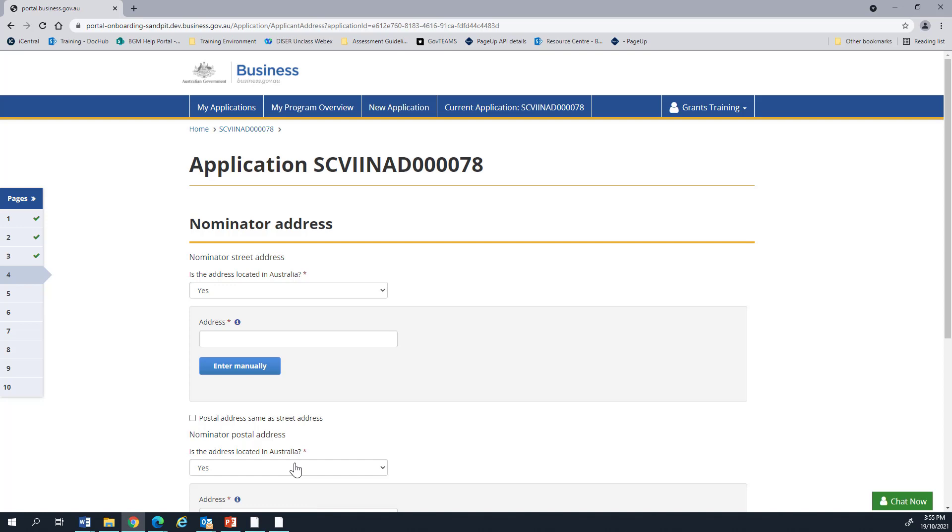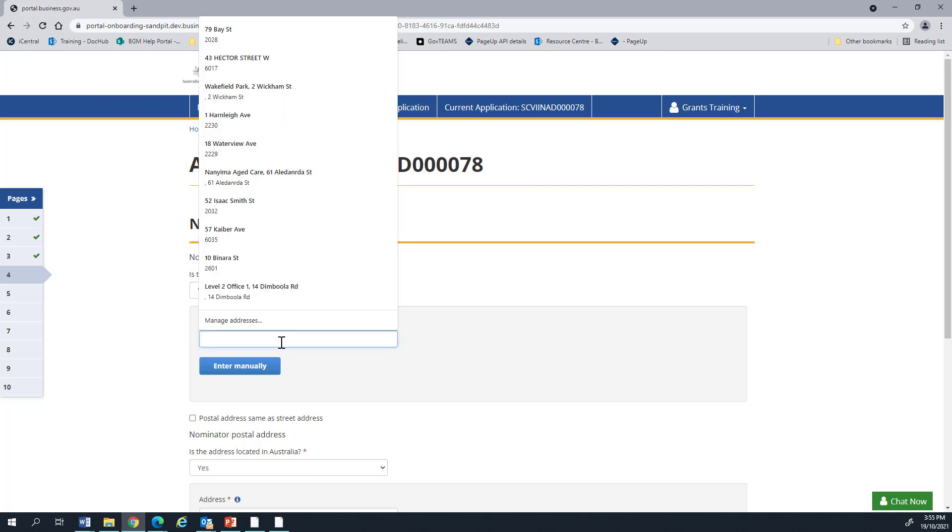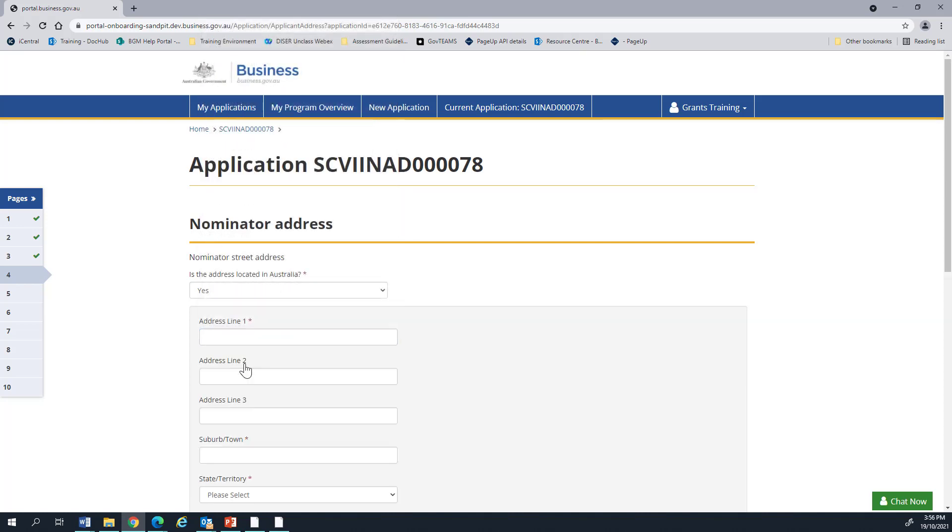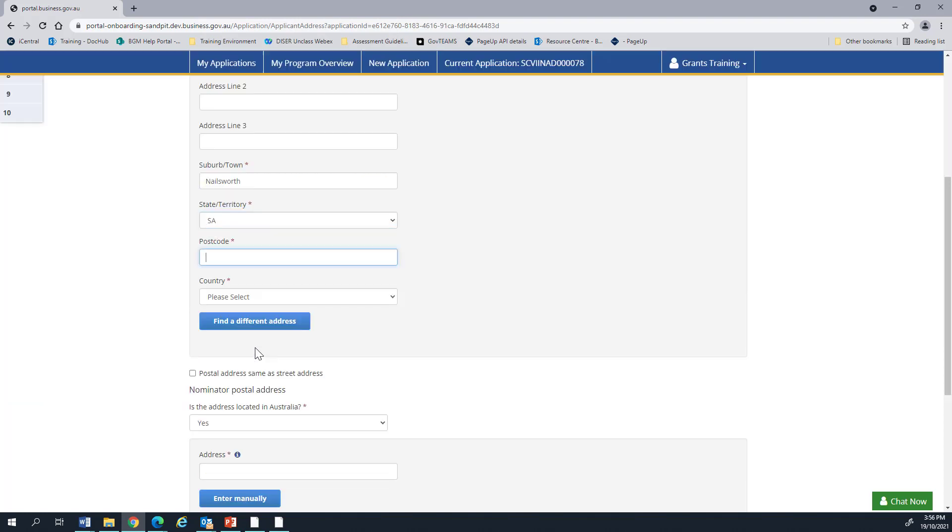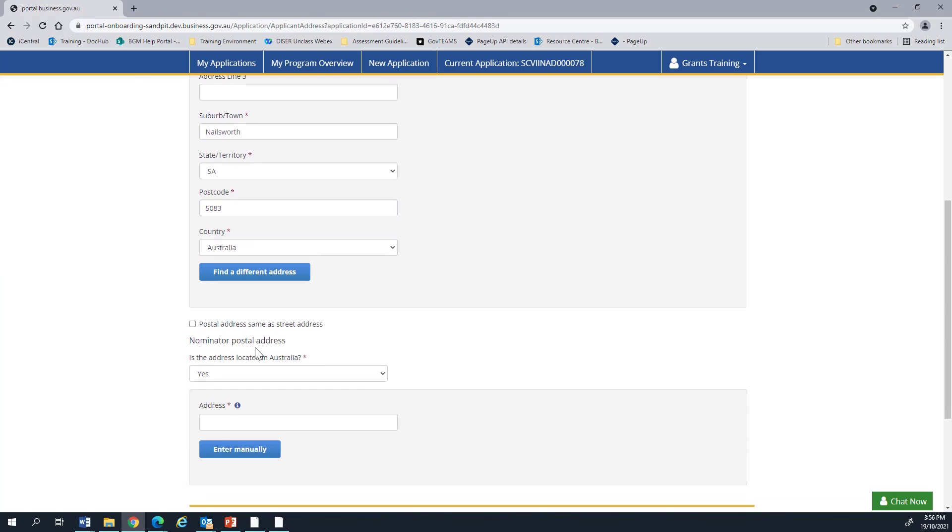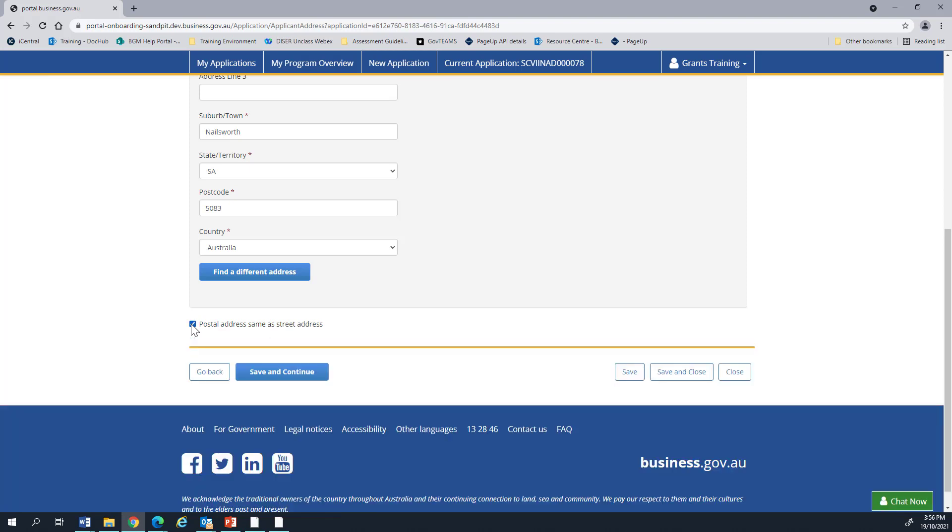Now we need your MP electorate office address. If it doesn't come up in the autofill, you can click enter manually and put in the details there. You'll also need to enter a postal address, but if it's the same, you can click the chat box. Let's continue.